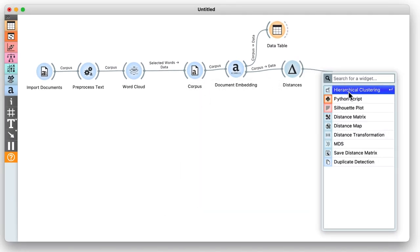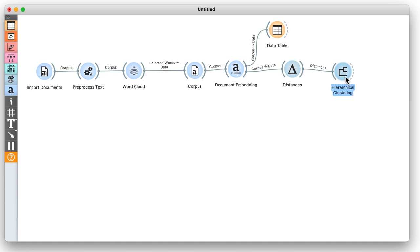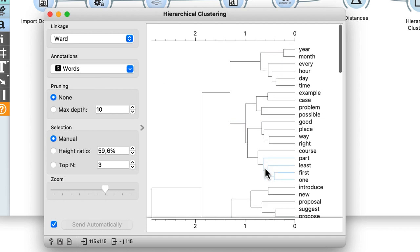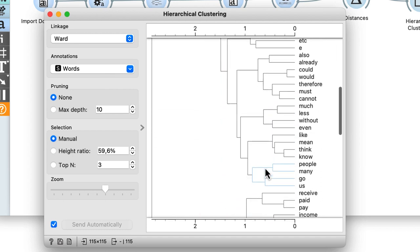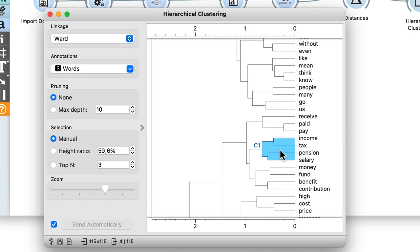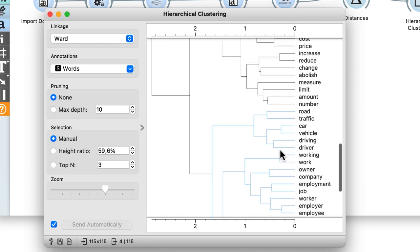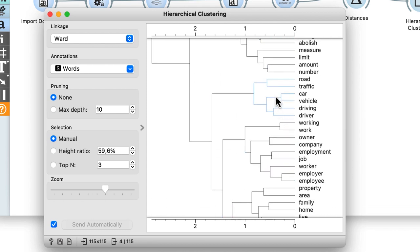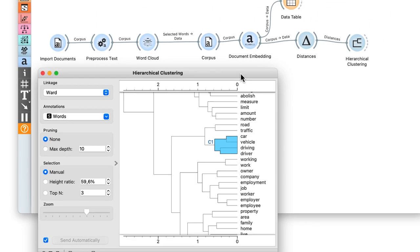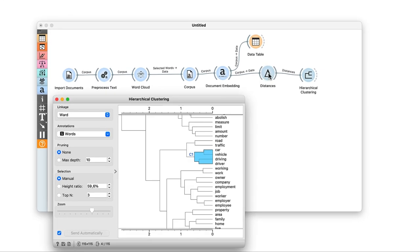From the distance matrix we can now construct hierarchical clustering, use the word linkage and annotate it with words. See a small cluster with words income, tax, salary and pension. Or a cluster that deals with traffic and driving.